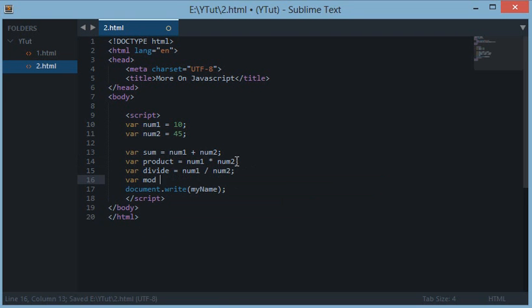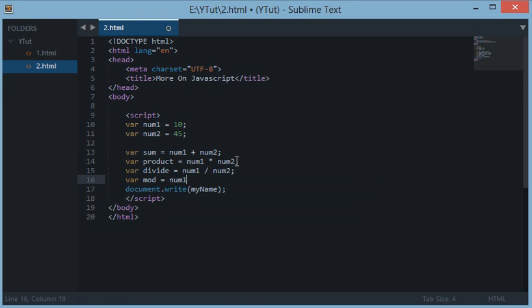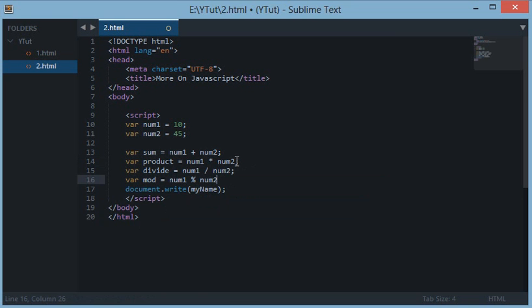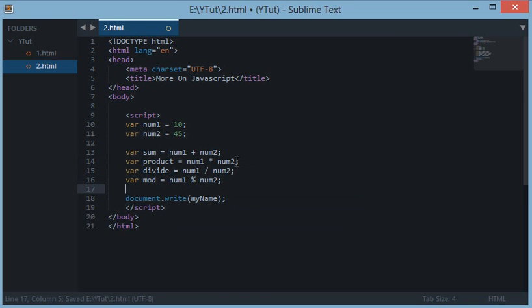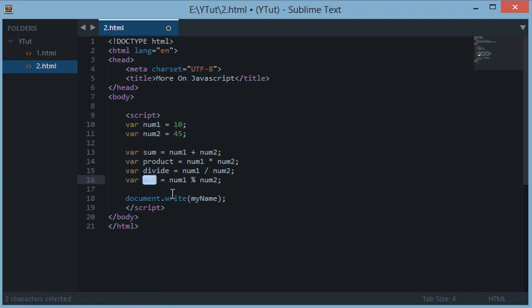Okay, so the sum would return the sum, product would return the product, divide would return the quotient, and the mod would return the remainder. Let's view it one by one.